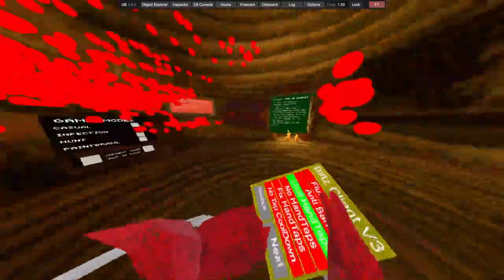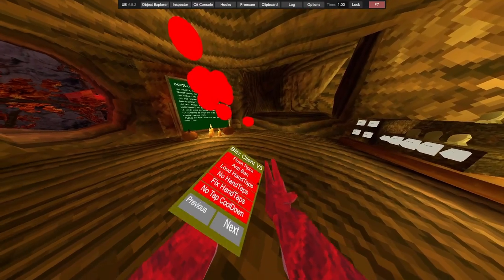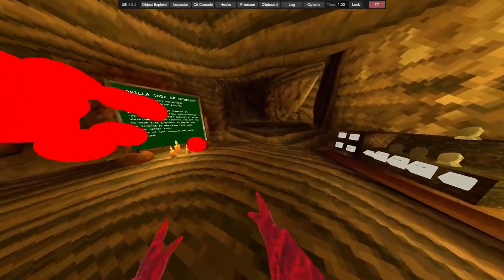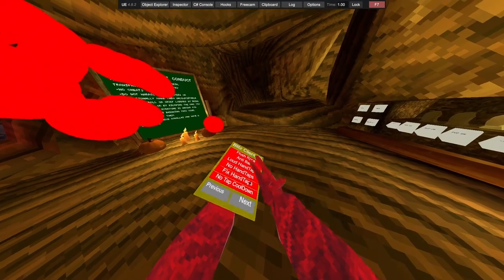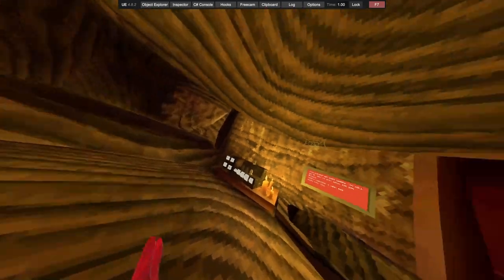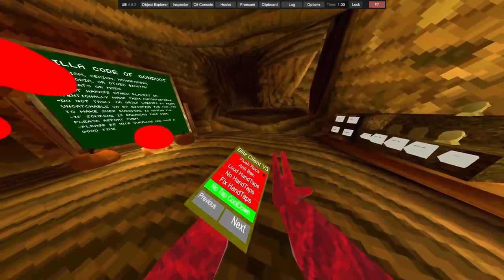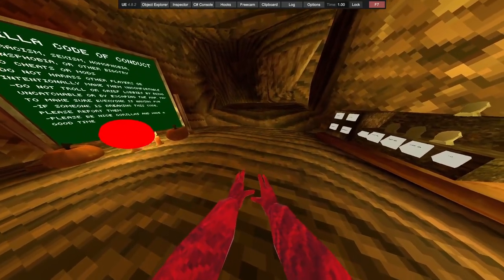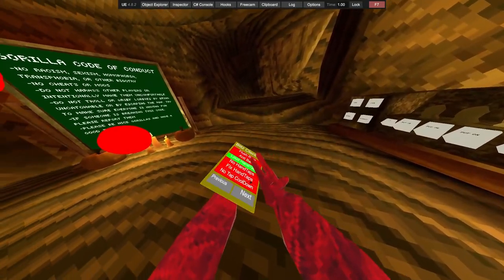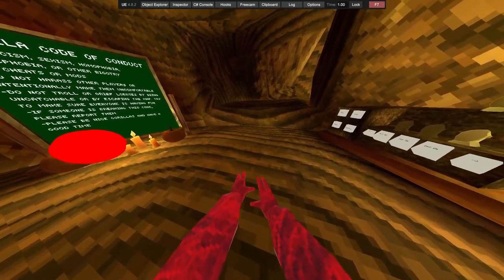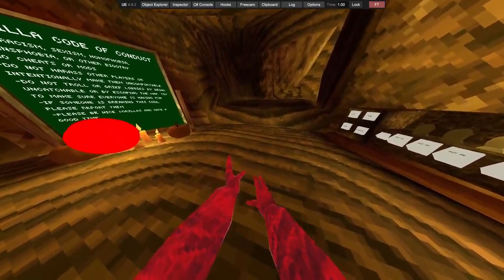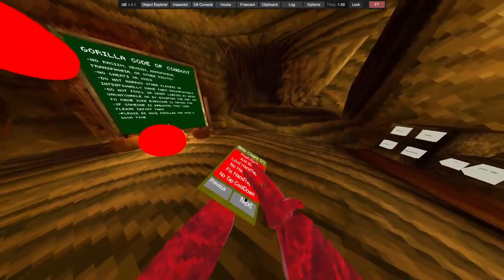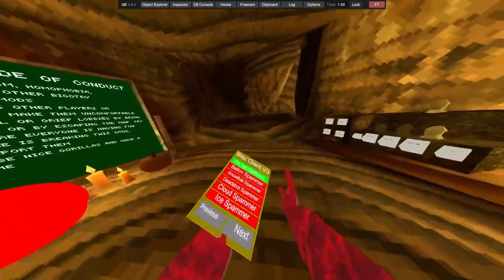RPCs, anti-ban, loud hand taps, no hand taps, fixed hand taps, no attack cooldown. So for the loud hand taps, yeah it still works. Fixed hand taps.